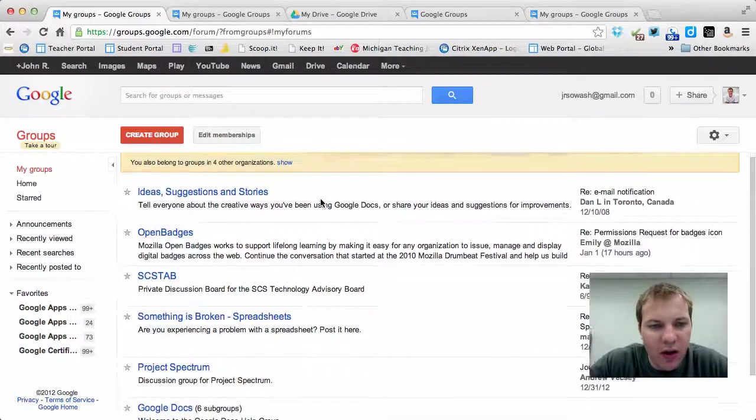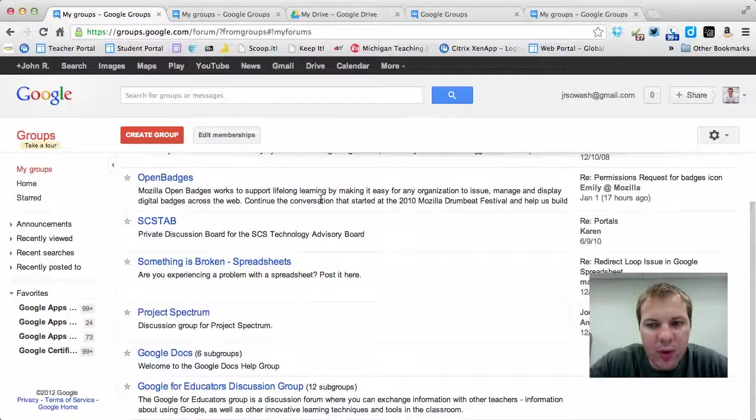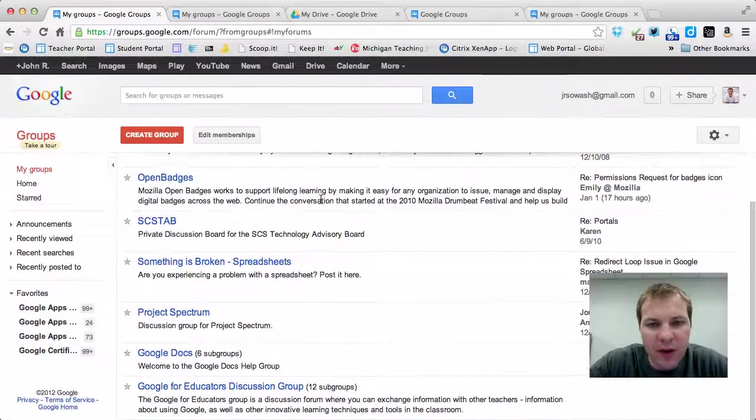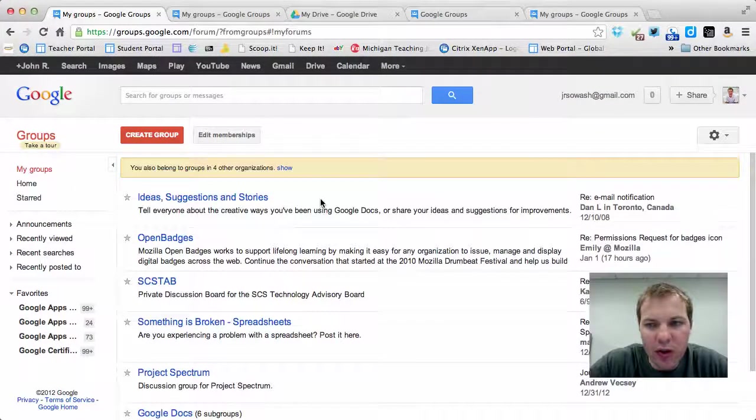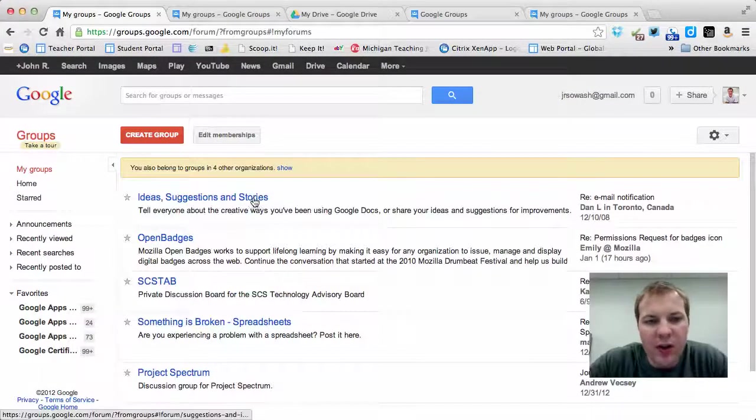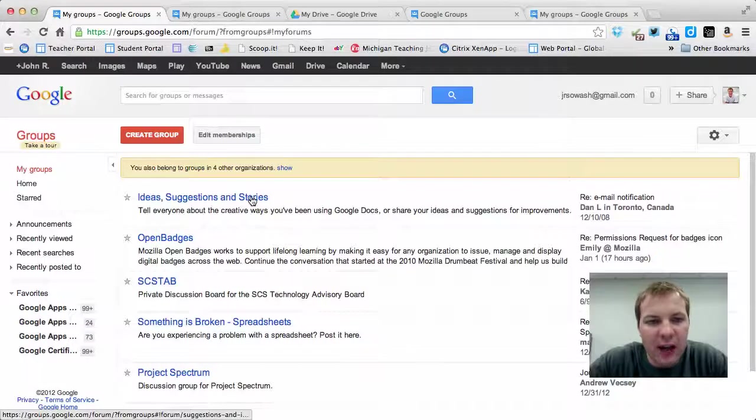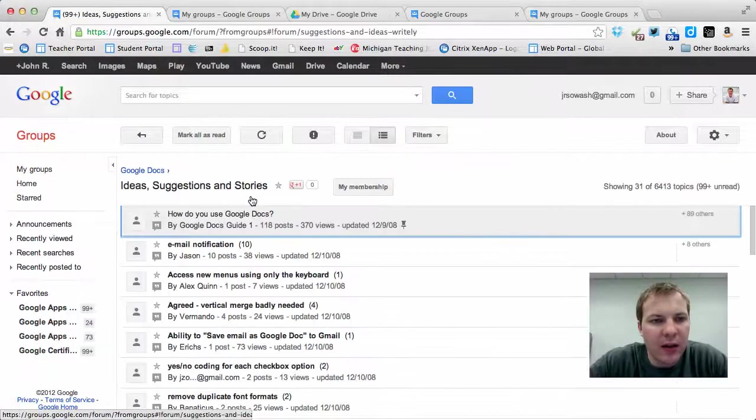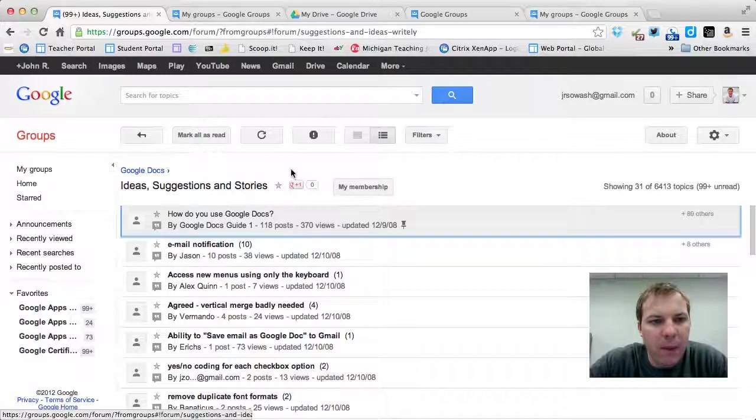Here listed are all the various groups that I've been a part of. Some of these are very old and are no longer active, whereas others are extremely active. I'll open up the first one just for fun and we'll take a look at it.